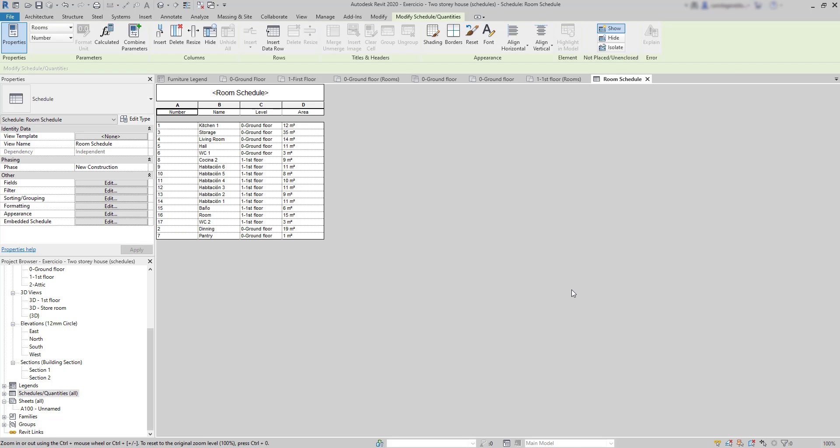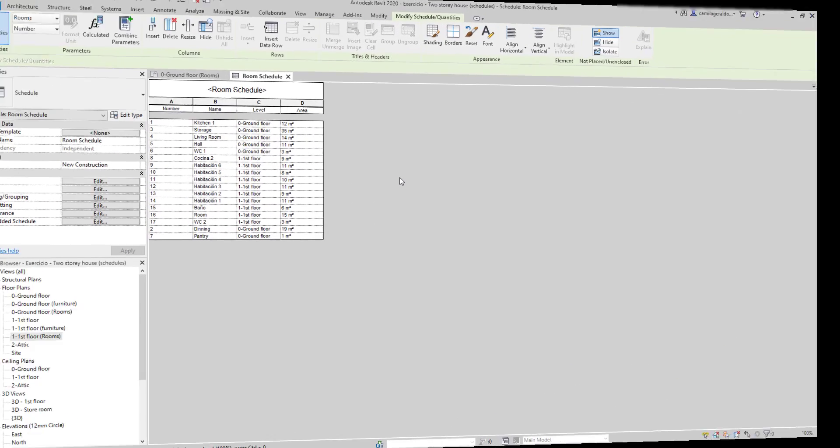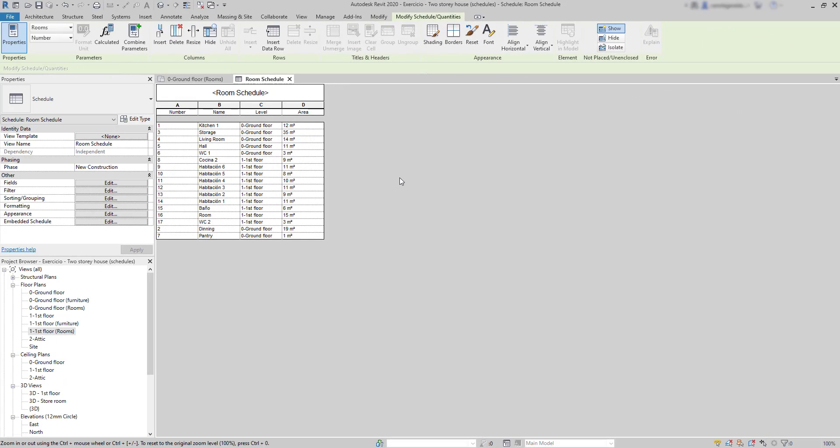And the table was automatically created. Now, let's see how to edit some properties here. First, look at the sorting.